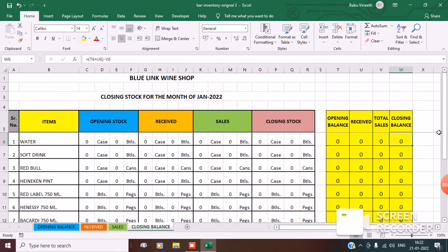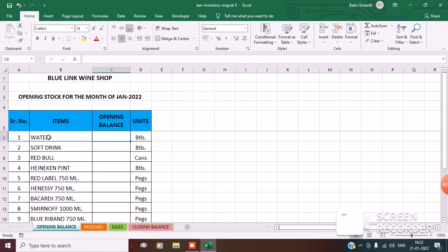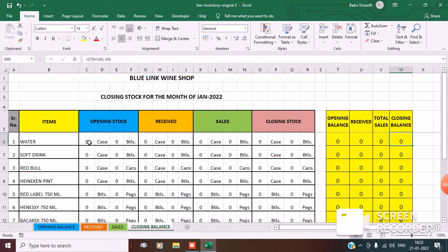Now this is the total sales. To break this up into cases or bottles or pegs, I have created a separate sheet. Remember all items should be in the same order across opening balance, received, sales, and closing balance sheets. For opening stock cases, the formula is =INT(T6/12). T6 divided by 12 — why 12? Because for water, in a case there are 12 bottles. That's how you get the cases.